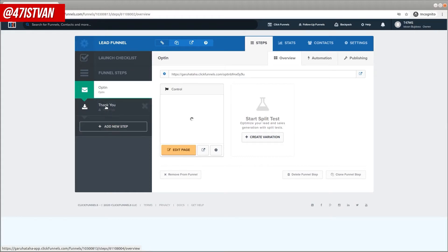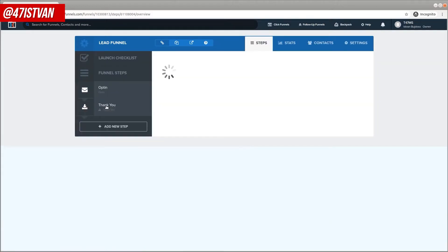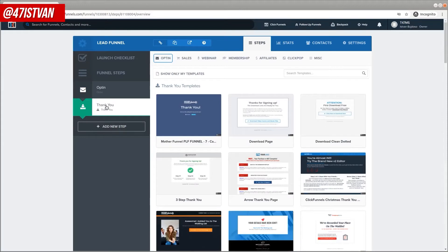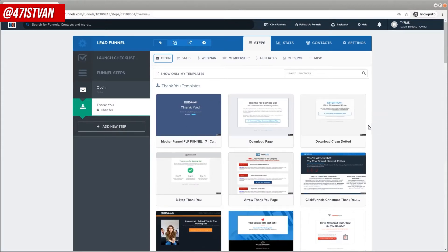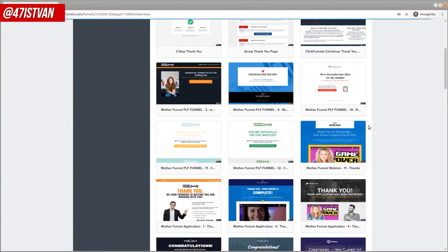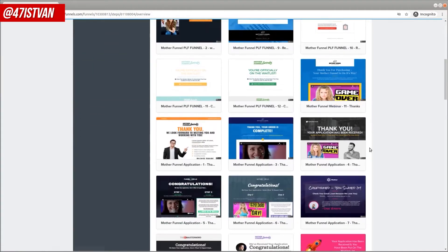The thank you page is the page that people will see after the opt-in. Just like with the opt-in page, you have many options to choose from. You can scroll down, look through them, and preview them.